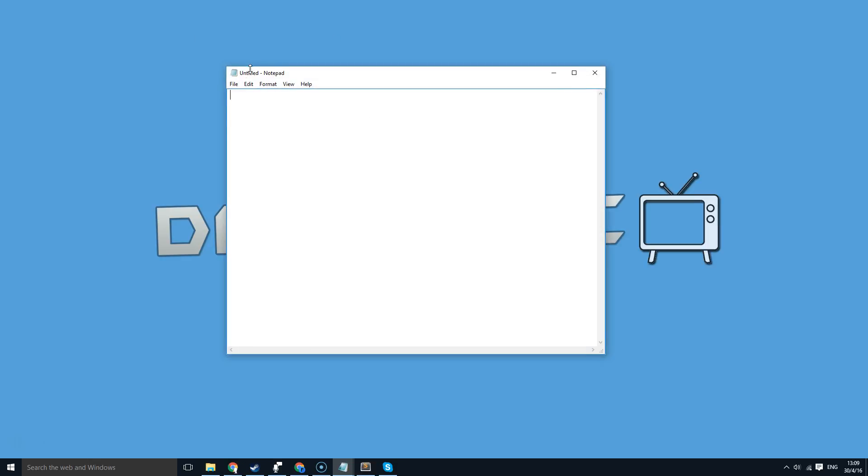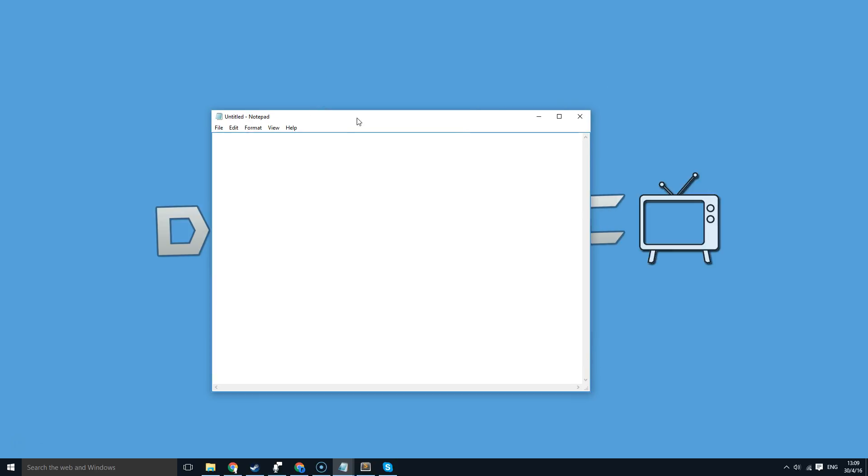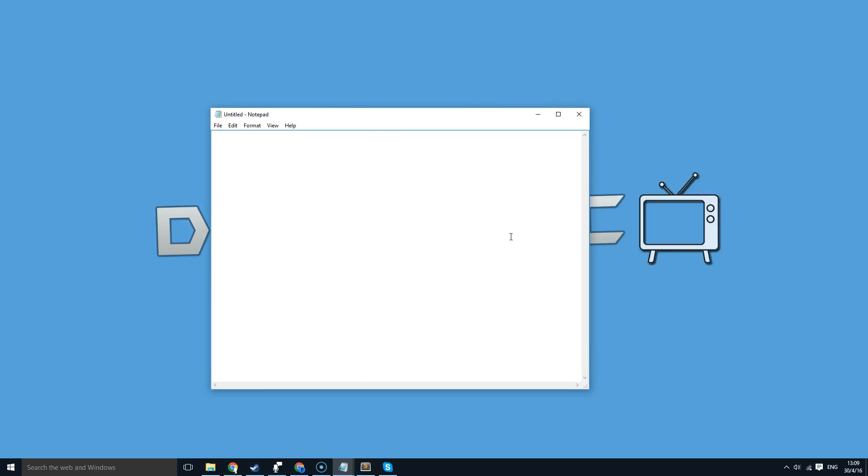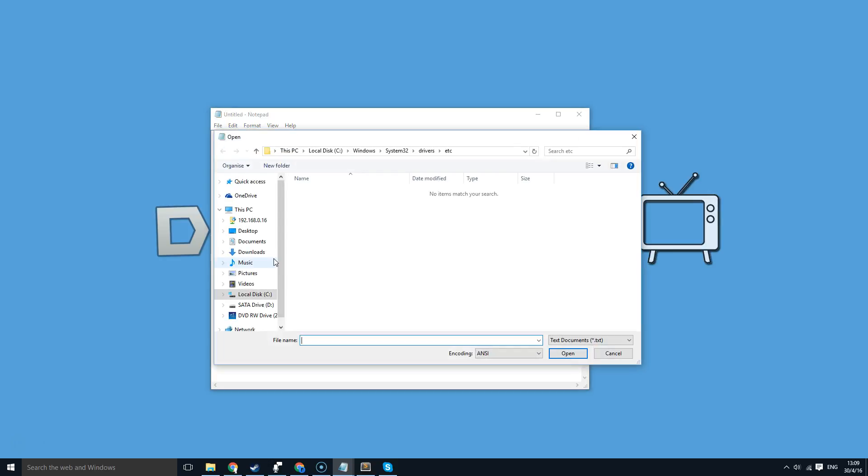And now you've opened up notepad, but this time you've actually opened up notepad as an administrator. So now you can either press Ctrl+O or you can go to file and open to open the host file or any other file you want.